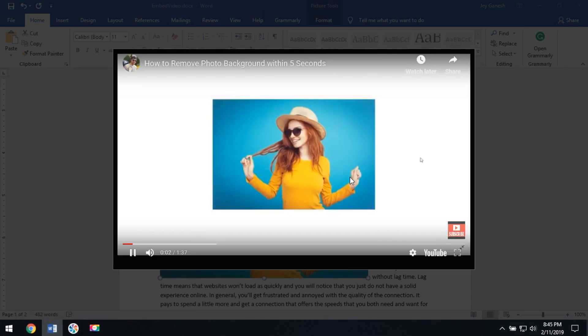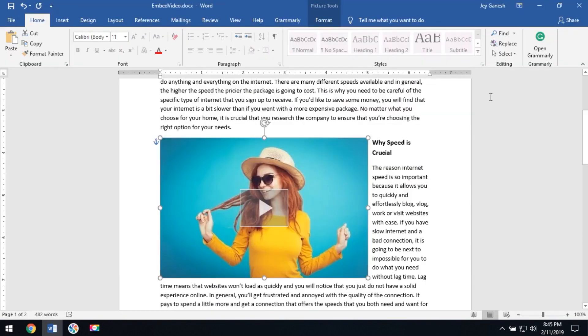Hi, this is Jay Gines for TechJ. Today we learned about how YouTube videos play from Word documents. Thanks for watching this video. If you would like more technology videos, subscribe to the channel.